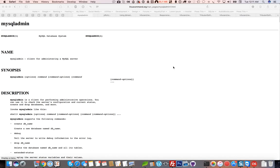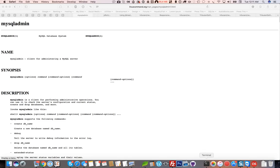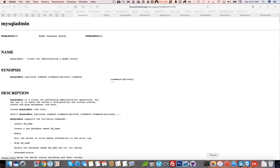You can actually use mysqladmin which is installed with MySQL server. With mysqladmin you can monitor the current MySQL processes. I've got it open here, the mysqladmin command. It says client for administering a MySQL server.